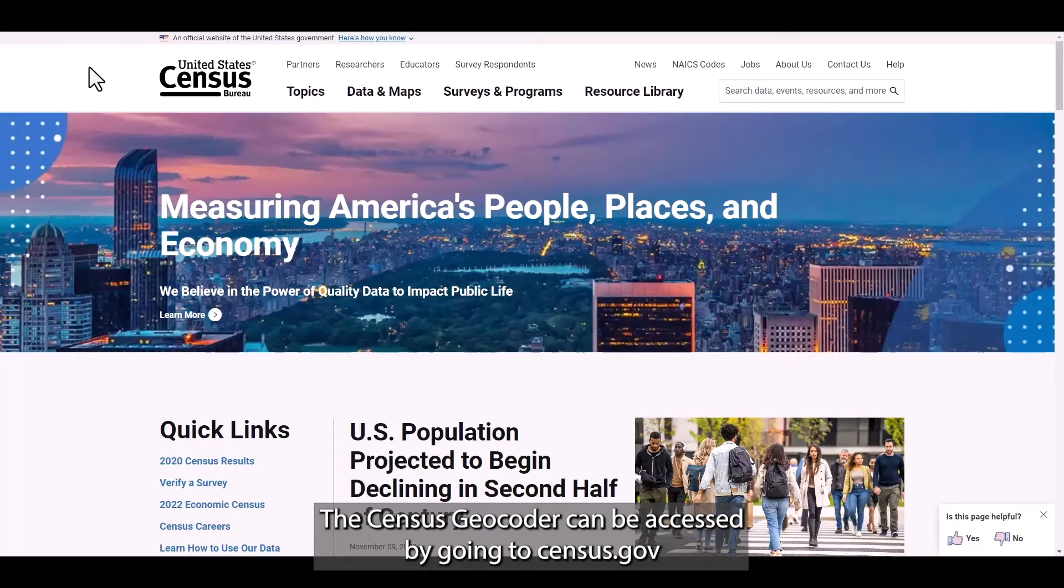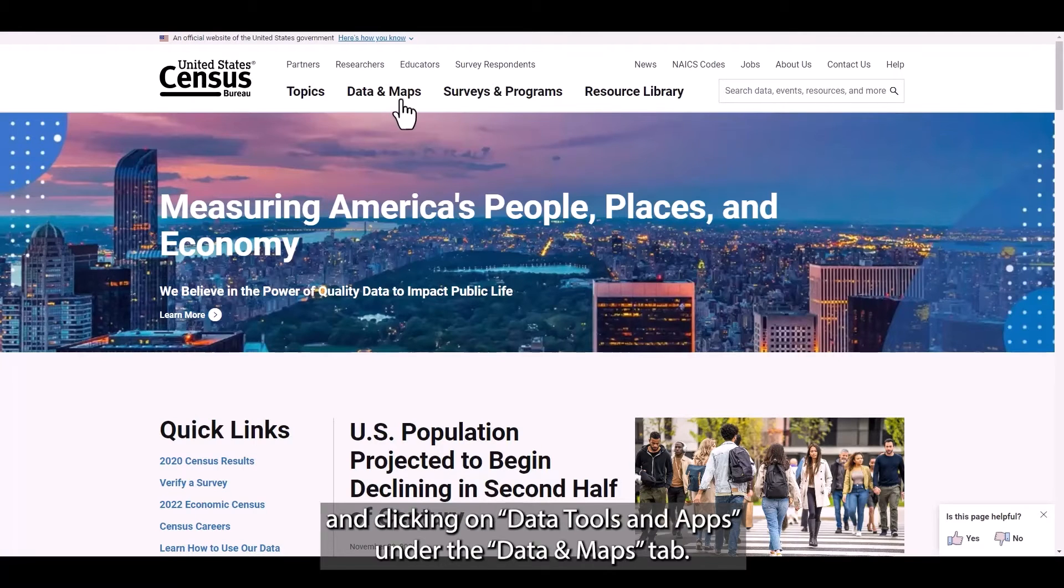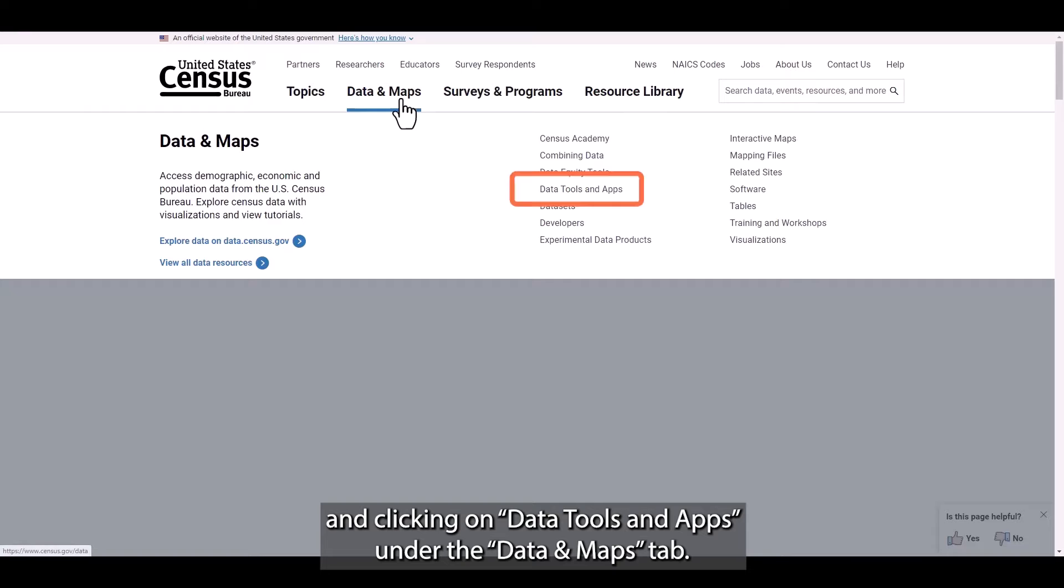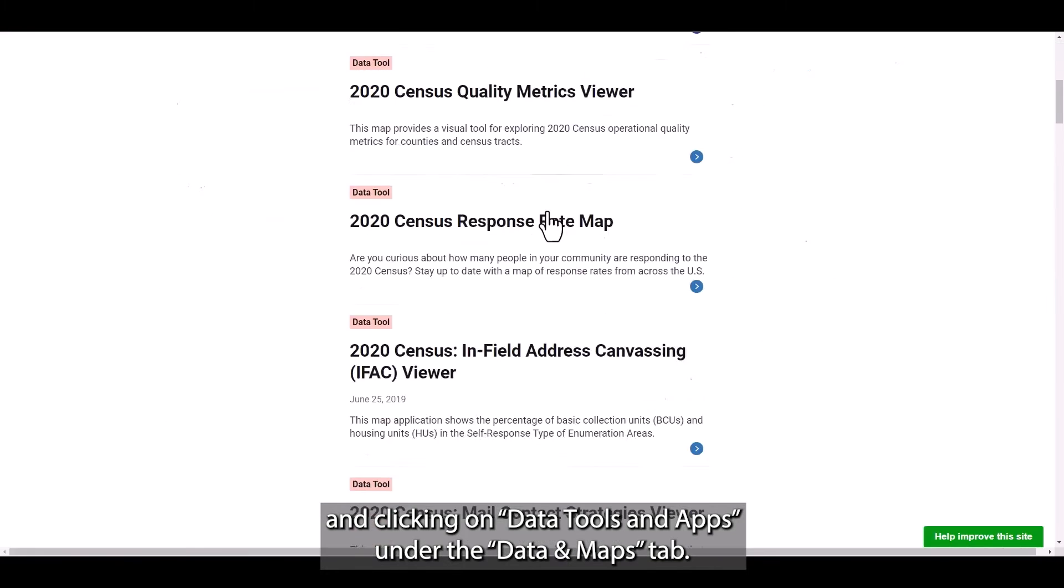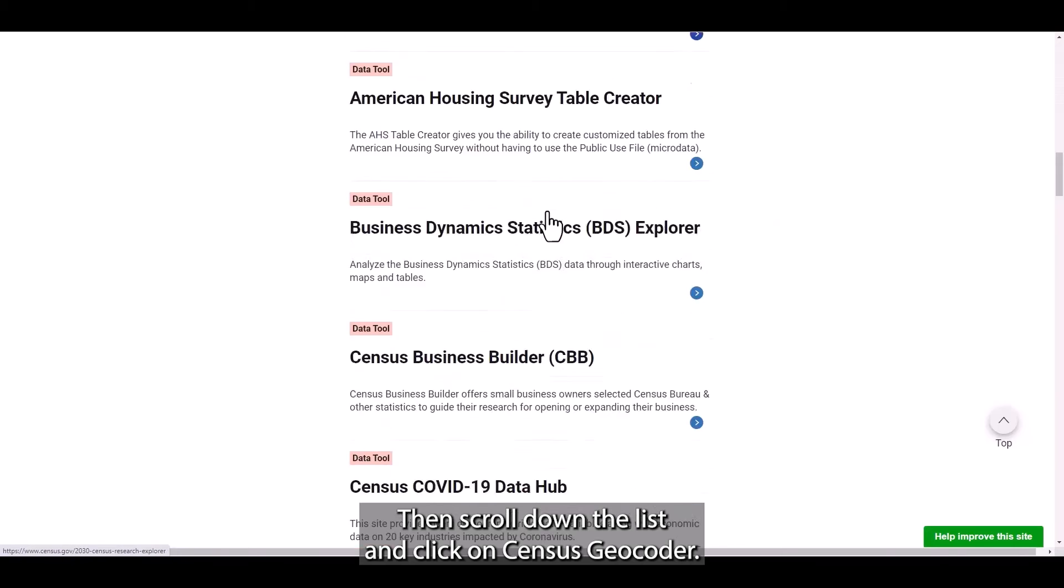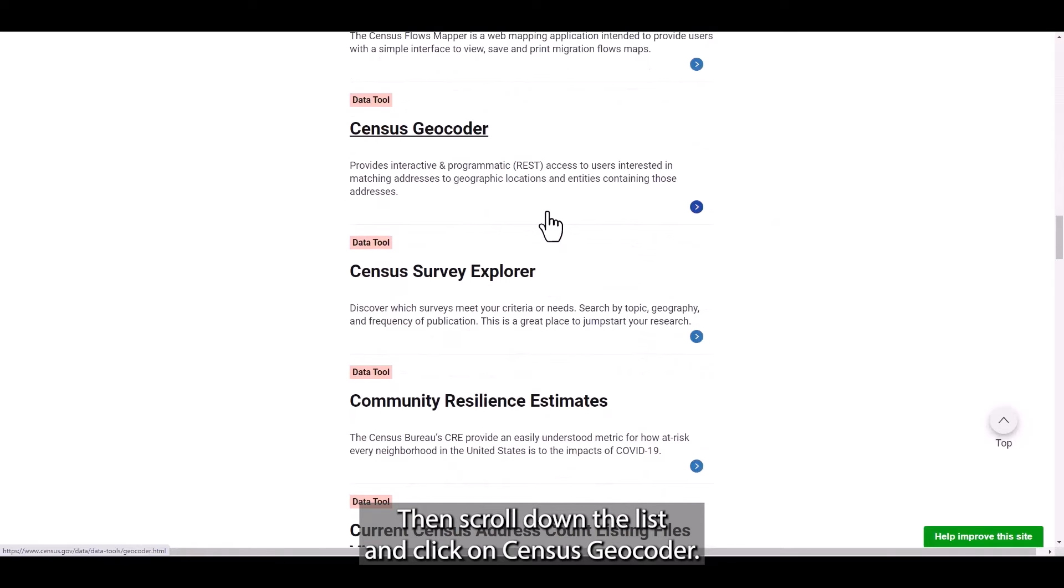The Census Geocoder can be accessed by going to census.gov and clicking on Data Tools and Apps under the Data and Maps tab. Then scroll down the list and click on Census Geocoder.